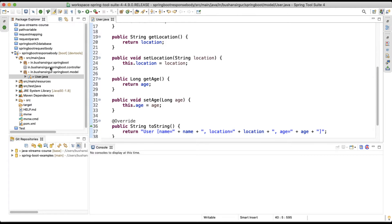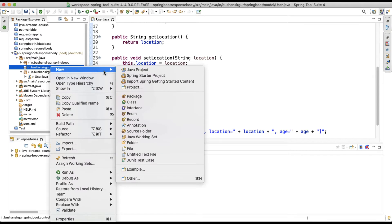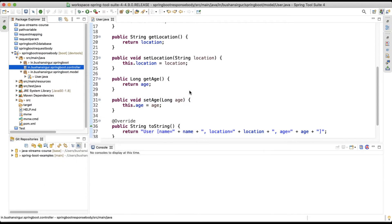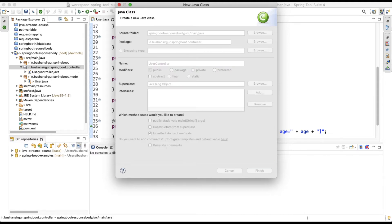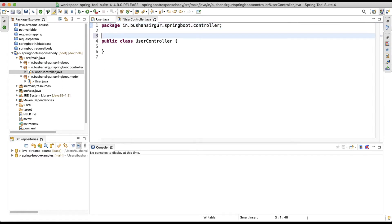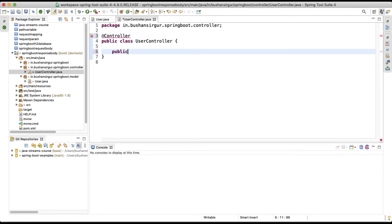Inside the controller package, let's create a UserController. I'll quickly annotate this with @Controller. Then let's create a method — the return type is User and I'm going to call it getUser.